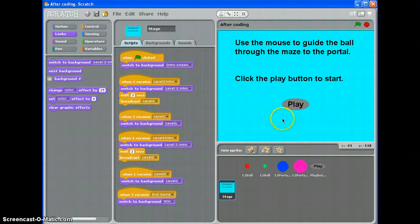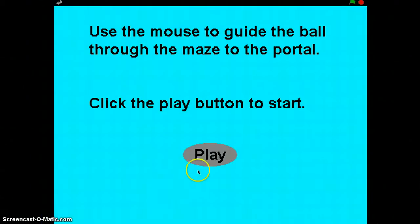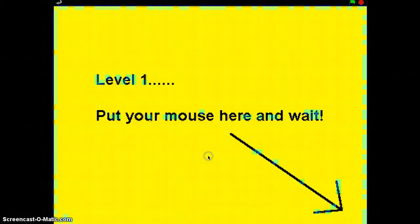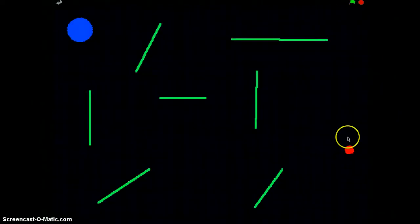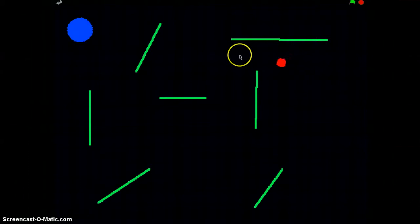This is going to be my introduction screen. When I click, in fact let's go big screen so I can show you. When I click my play button we get a quick introduction screen there just to tell me where to put my mouse.